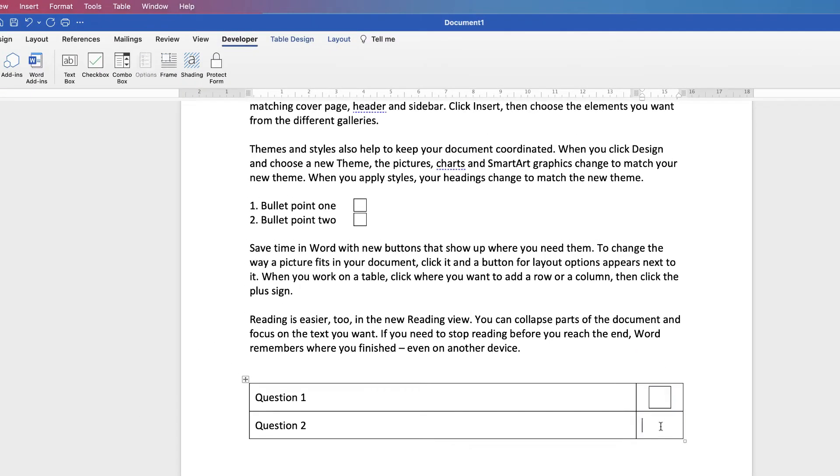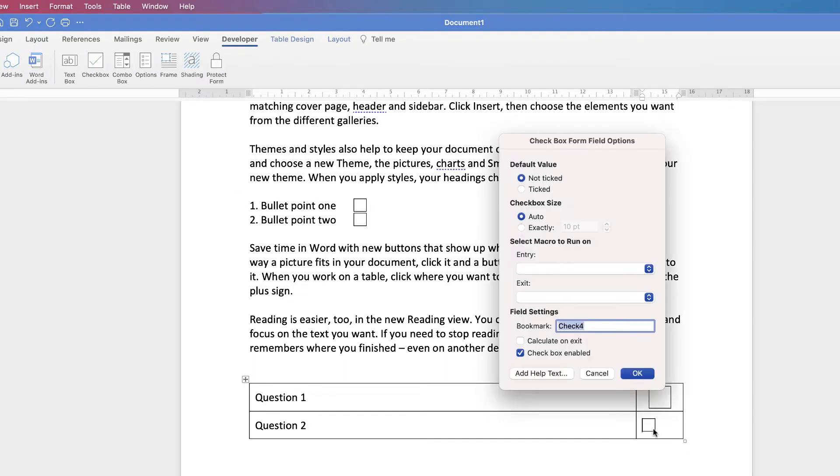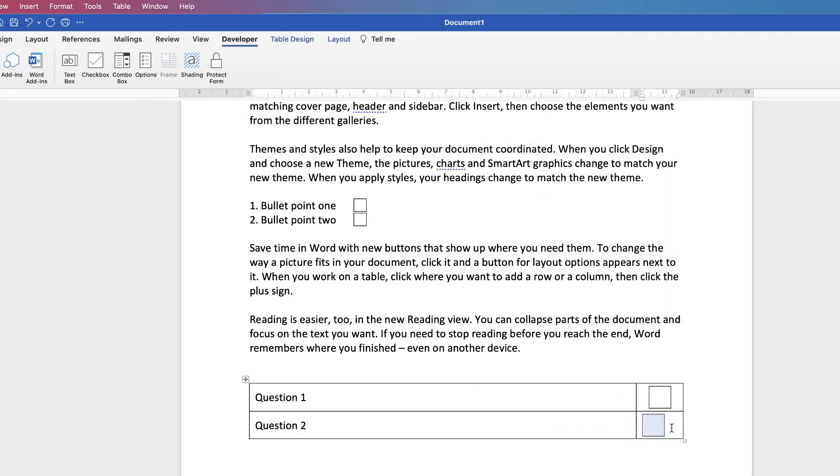I can do the same in this one. Insert the checkbox. Double click. Go to exactly. In 20, press OK.